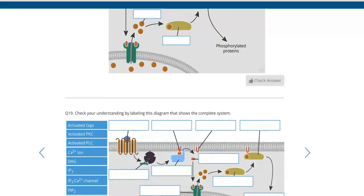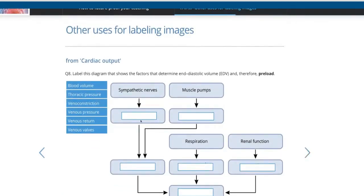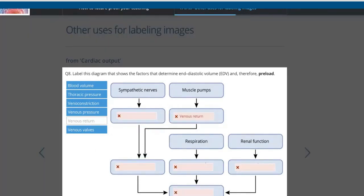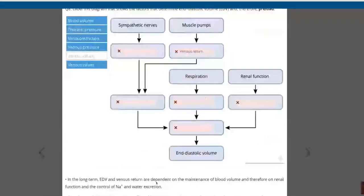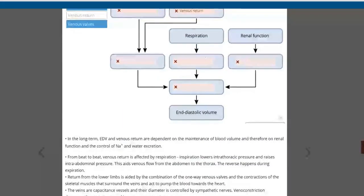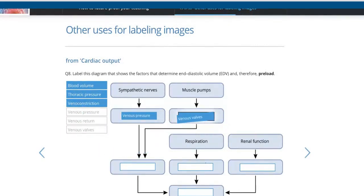Labeling images is a really powerful way to get students to engage with the material and interact with it. Nowadays you should never give students any image that they don't interact with. You can also use this labeling for other things — for instance, getting students to think about cardiac output, vasoconstriction, and venous return. They can label and arrange these, then get detailed feedback. They're thinking about it, doing something, and then reading to see whether they were right.